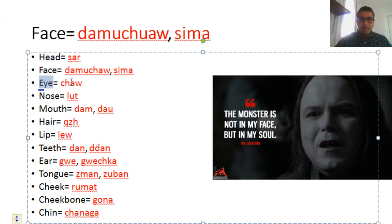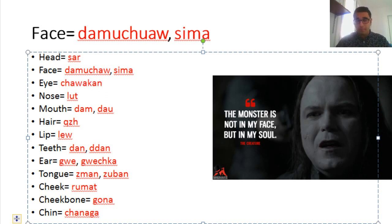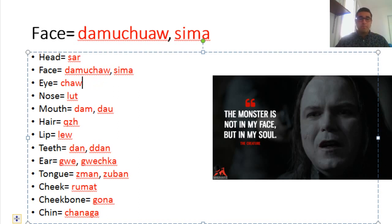Eye is chow. If you make it plural — eyes — you say chow a can. Chow alone means eye.